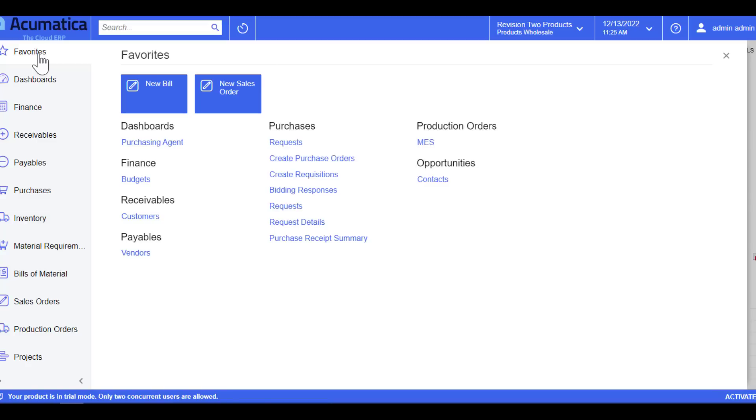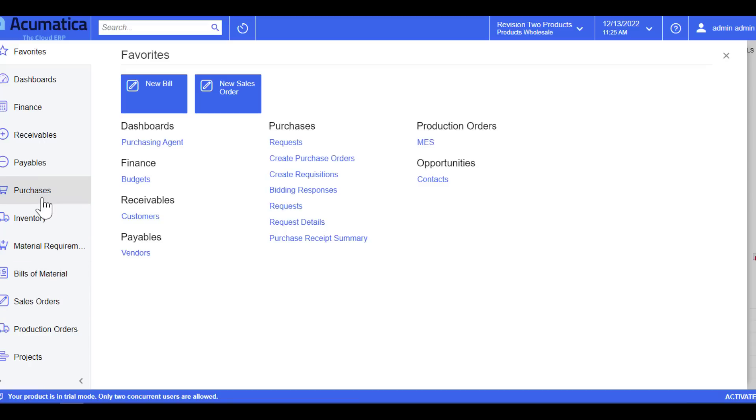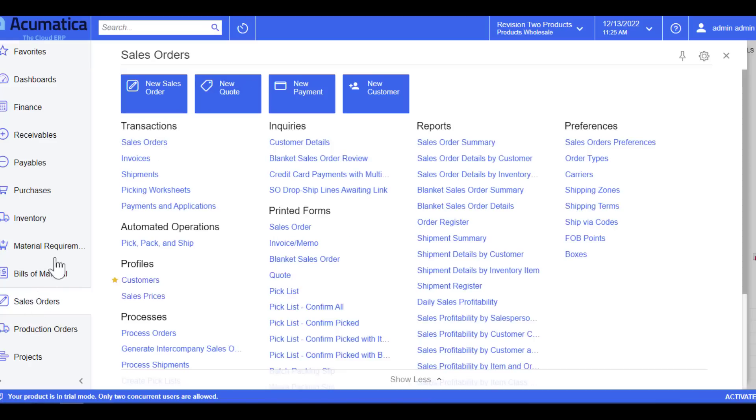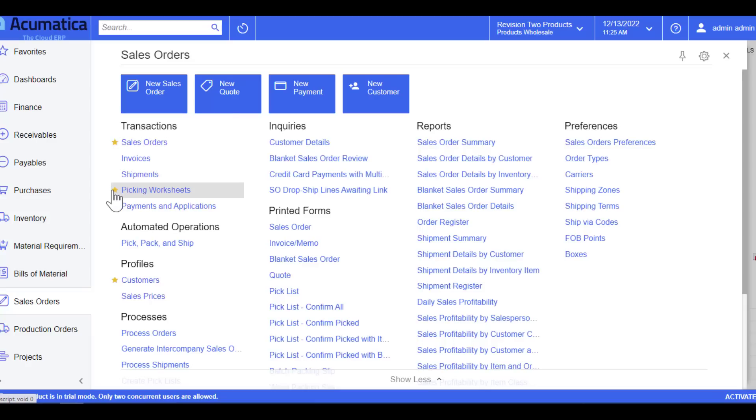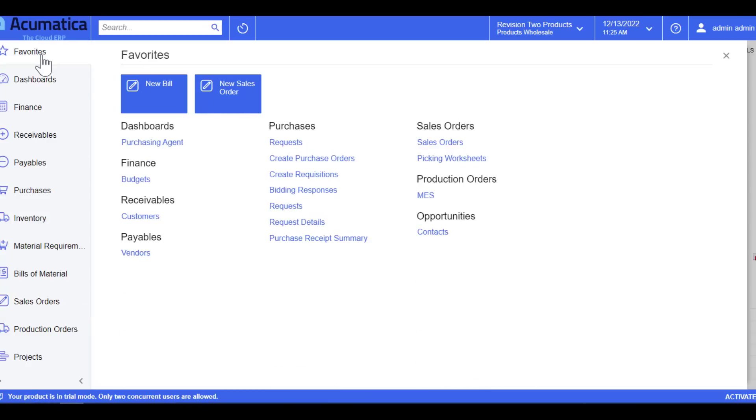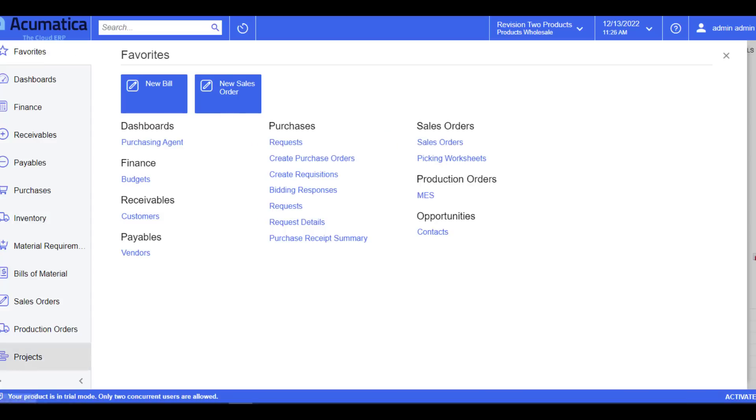My example earlier was a finance role. They have access to finance, receivables, payables. Let's just say they have access to sales orders and even purchasing. Let's click onto the sales orders. As you can see, I have no sales order information here. If I were to click onto the star next to any menu item, it's going to immediately populate onto my favorites. It even tells you what module or workspace that this came from. So it comes in quite handy when you have multiple areas that you are trying to manage.